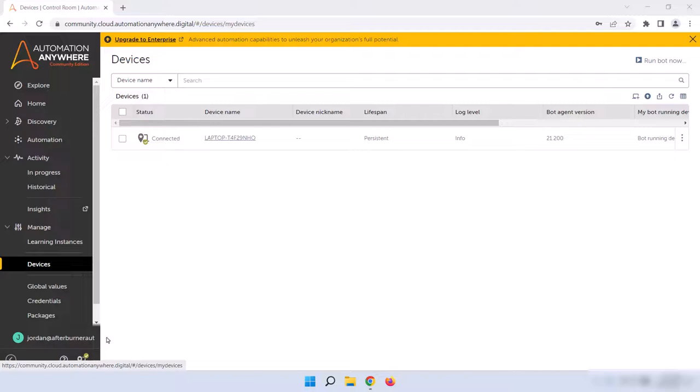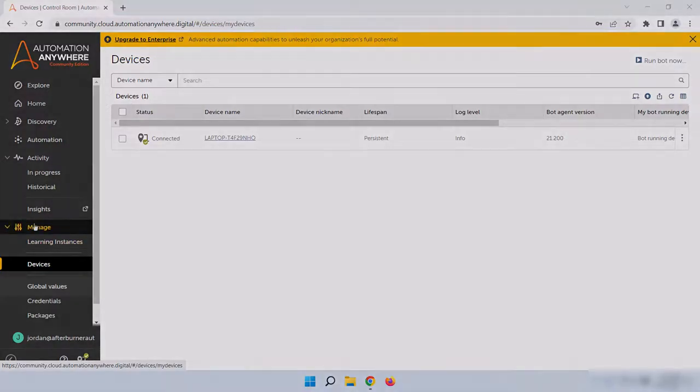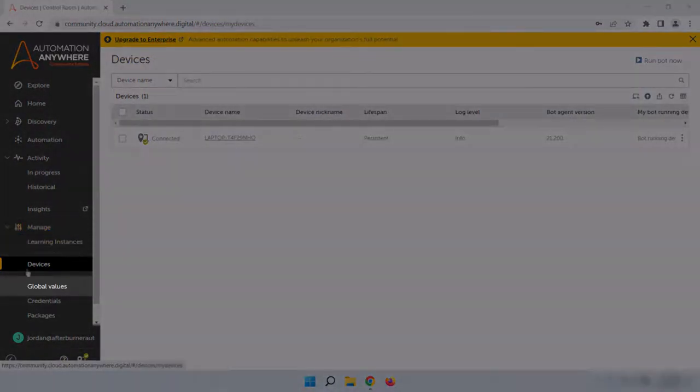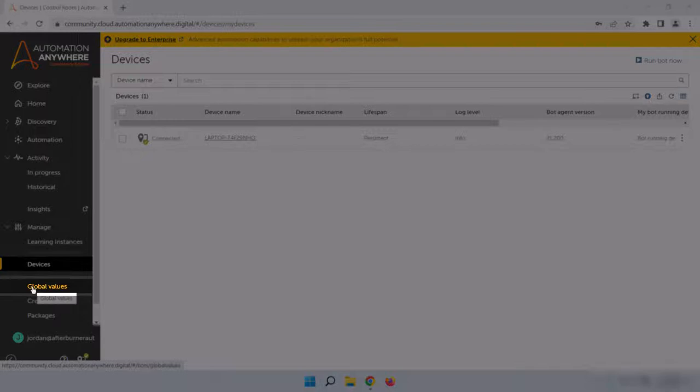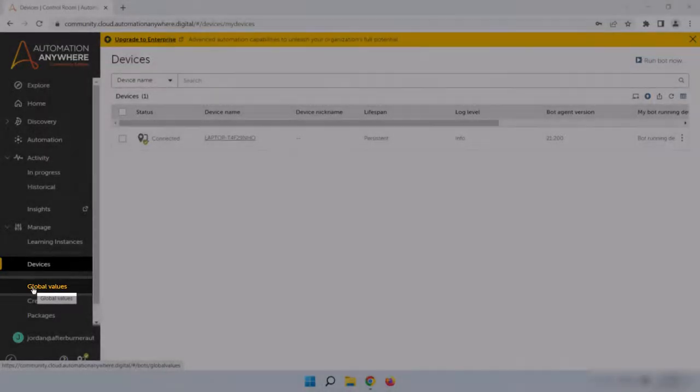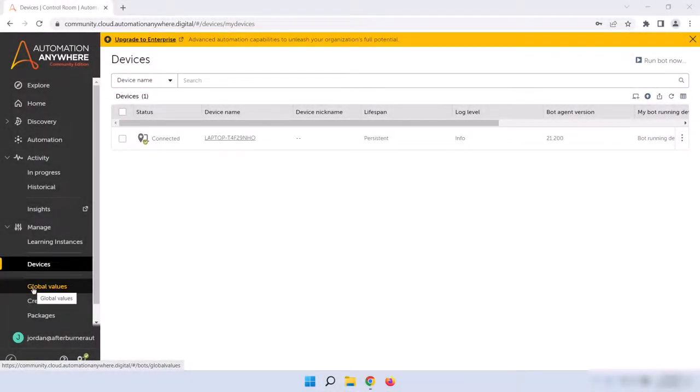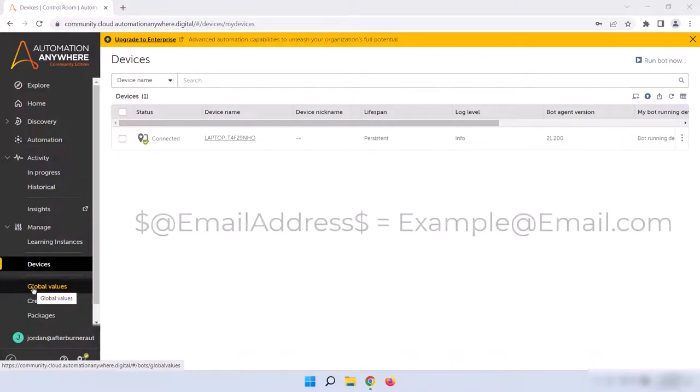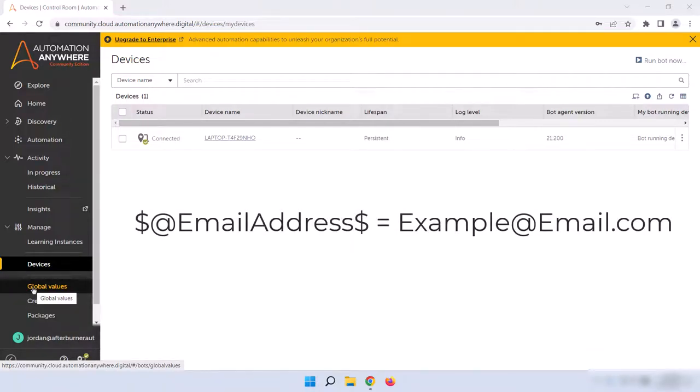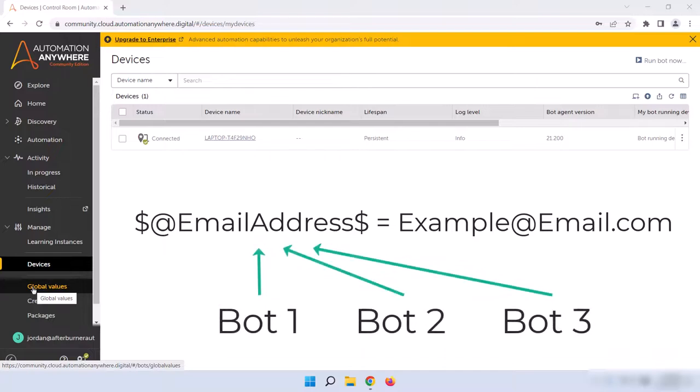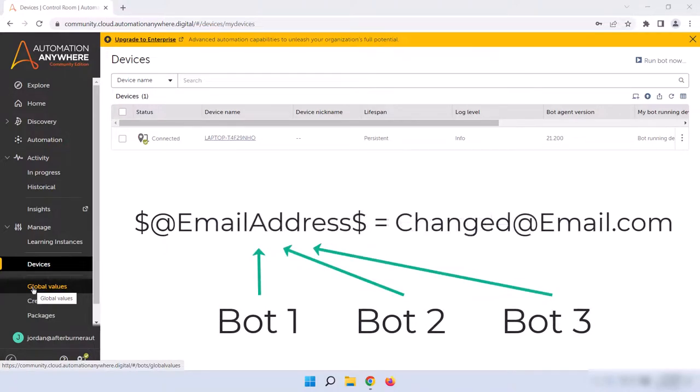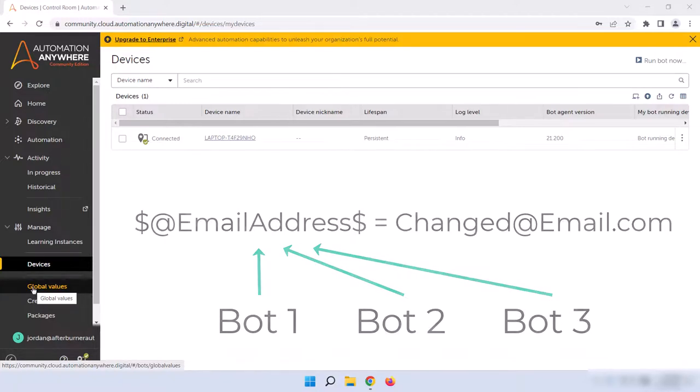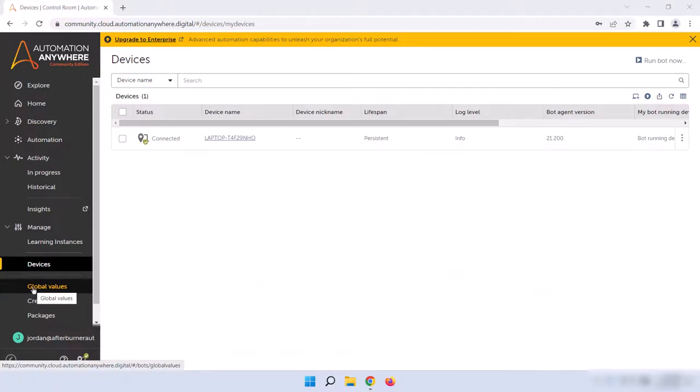The next item in the Manage section is Global Values. We're unable to create any with Community Edition, but these are basically custom variables that we can define that can be used in any bot. For example, if I wanted all bots to be able to access a certain email address, I could set that in here, and it would be available to all bots in the control room. The advantage of this is that if the email address changes, then we can change it in this one place here, rather than changing it in every single bot that uses it. I'll go over that in more detail in the control room administrator learning track, along with the next two items.